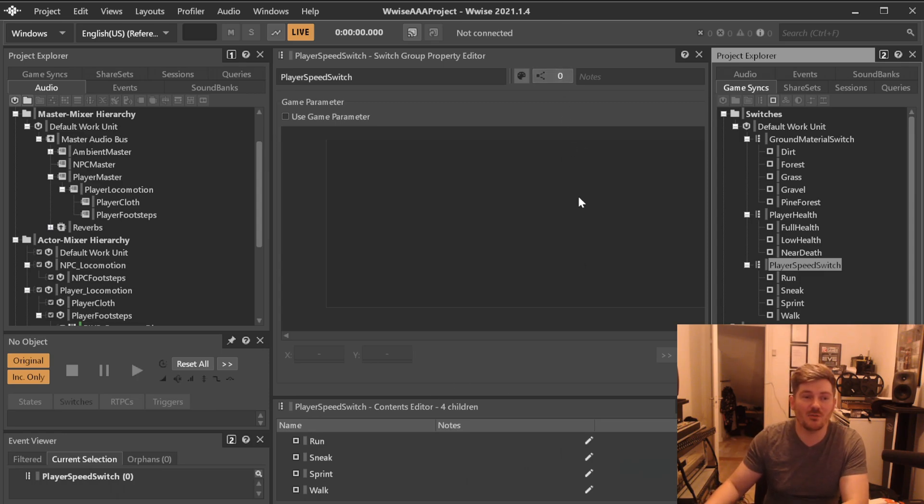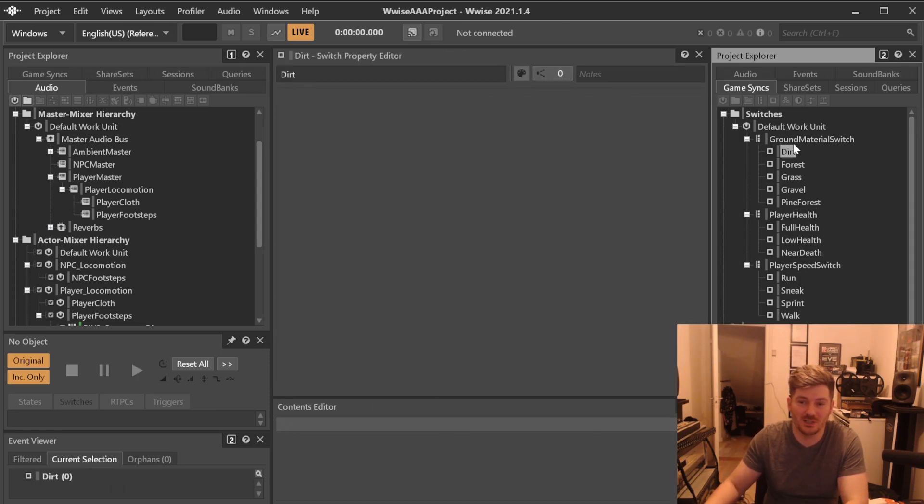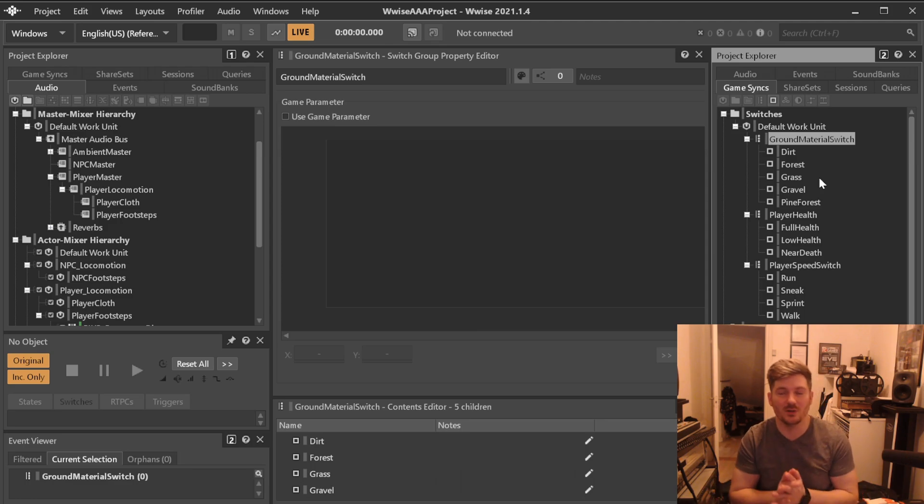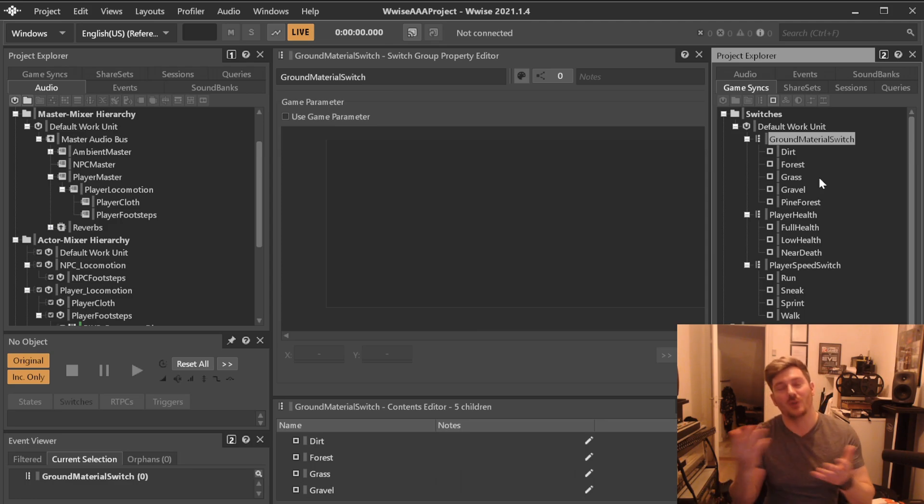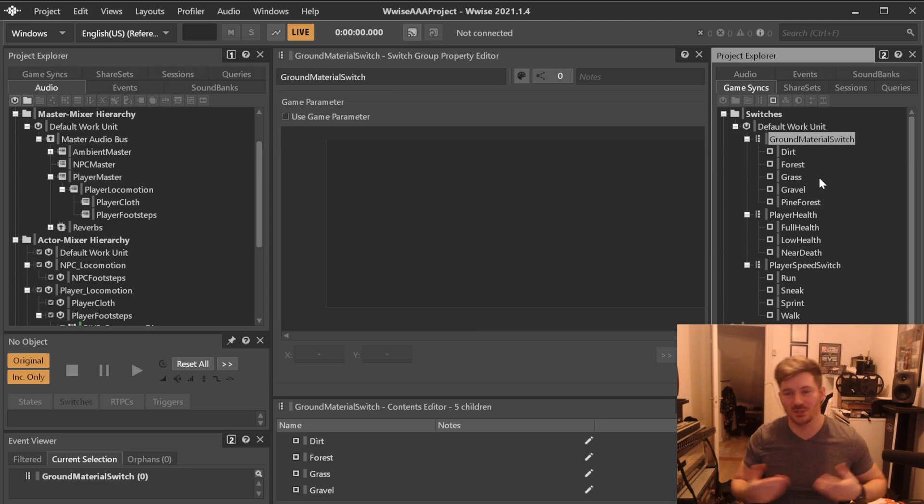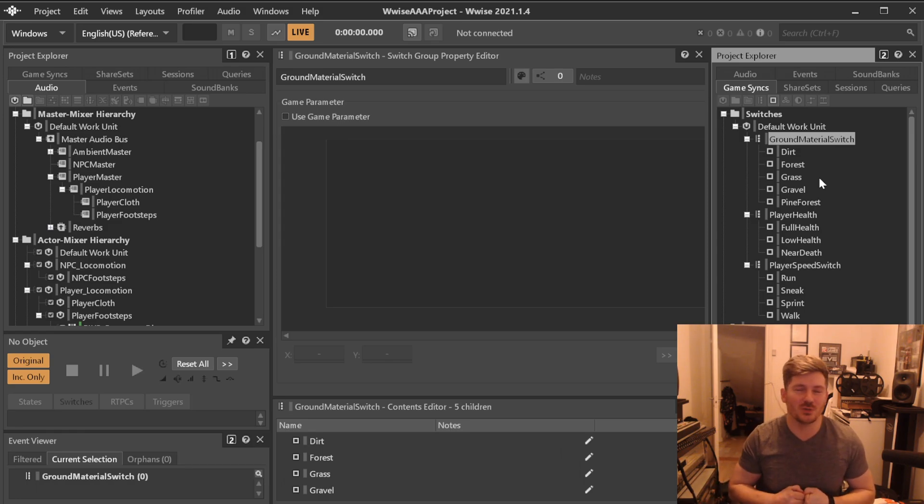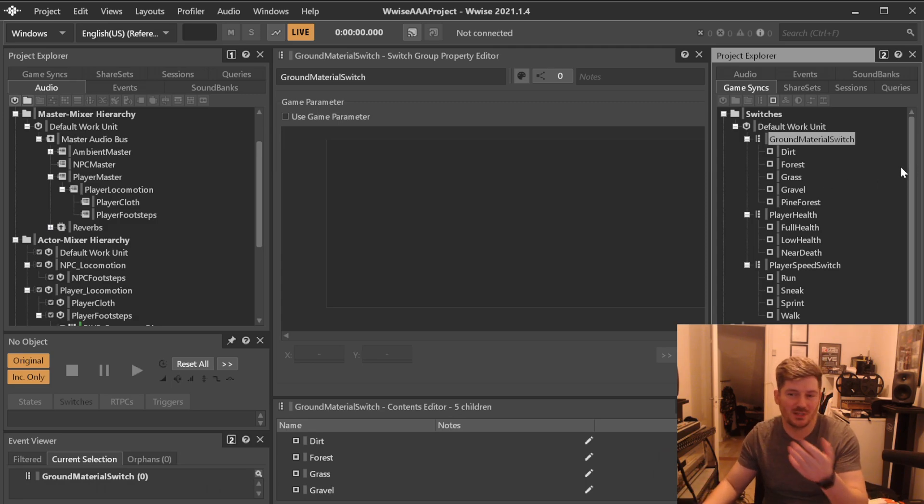Now we have already created a couple of switch containers over here, like just the generic ones that I mentioned in the previous video. If you haven't watched those, maybe you should do so because this is like a series of things about how to do things. Of course, you can check the specific video that you need.